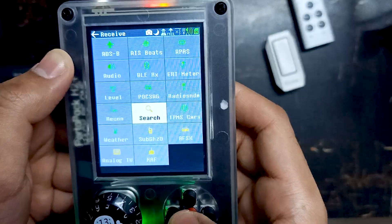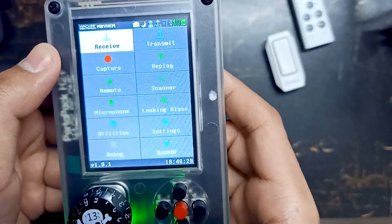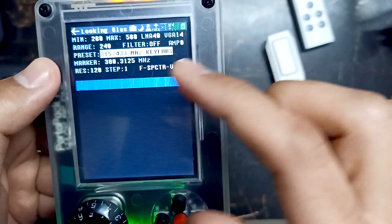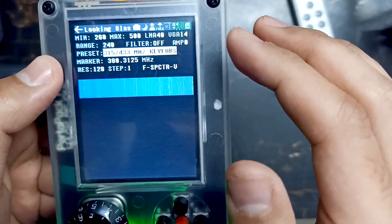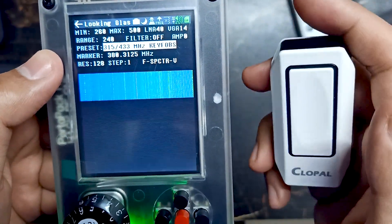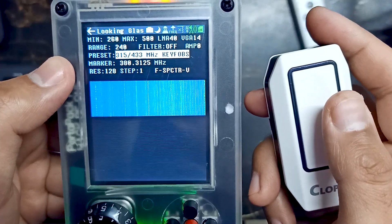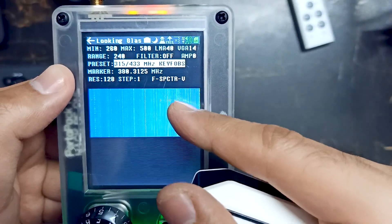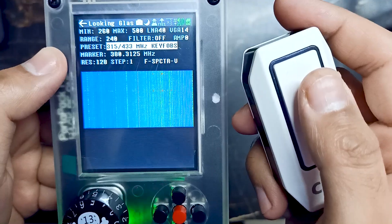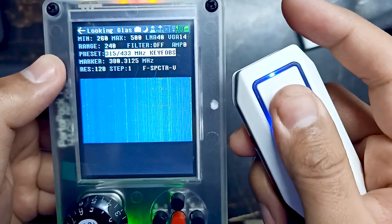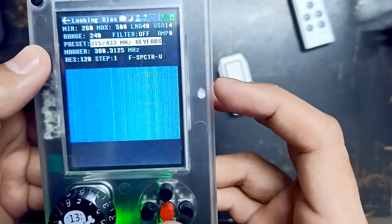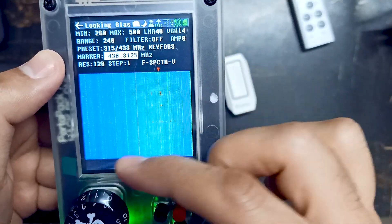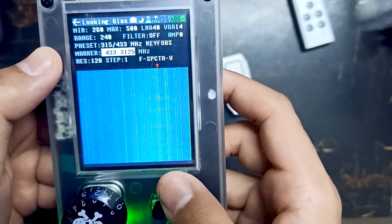In the same way, we can find the frequency of our wireless doorbell. We will go into Looking Glass one more time and adjust the graph. The preset is 315 to 433, which is exactly the frequency range on which this doorbell can lie. Let me press the doorbell button — you can see the level over here. We will move our marker to this frequency, which is again around 433.